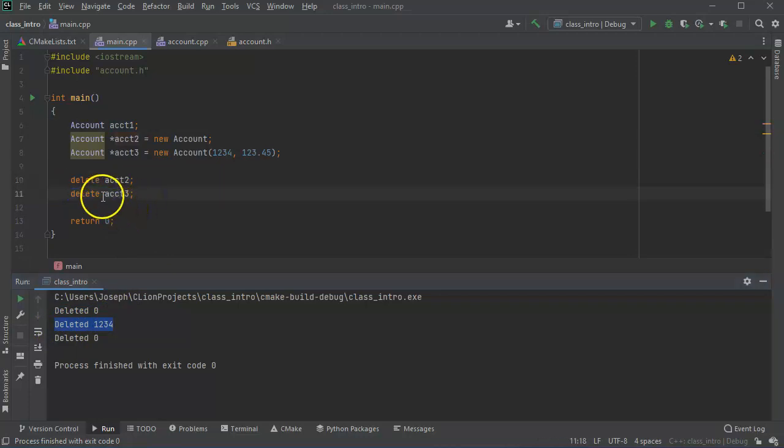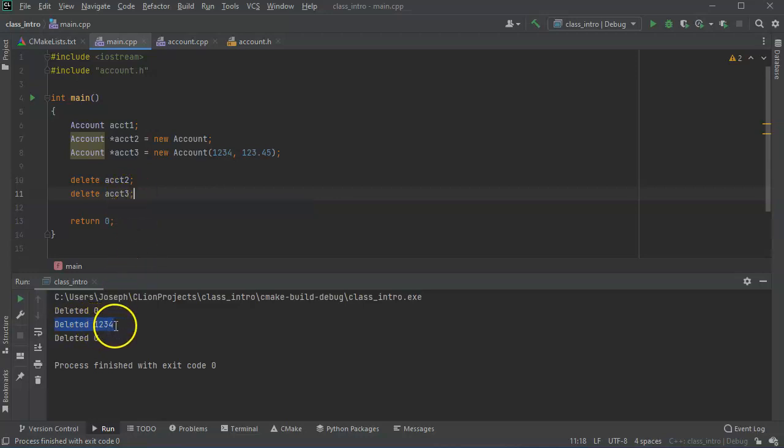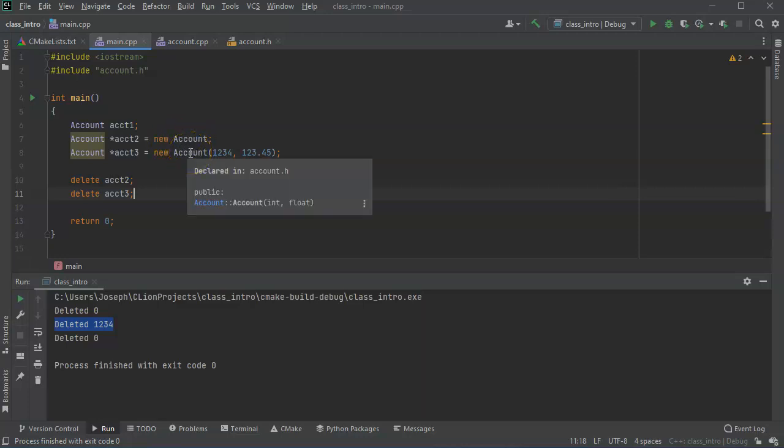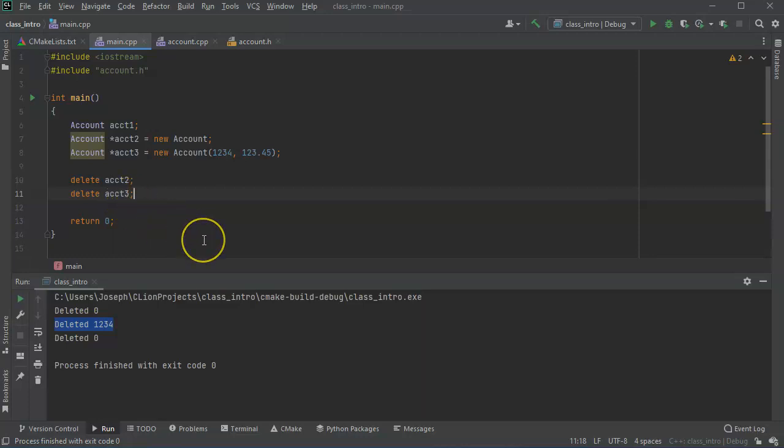The first time when I didn't do a delete acct3, it did not say deleted 1234 because it was just there and it didn't go out of scope in a clean way because it wasn't directly tied to this method that ended. So if you don't delete things properly, you could have memory leaks. Just keep that in mind.